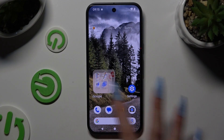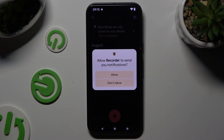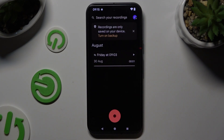Begin by opening the Recorder app. Now you need to select Allow or Allow While Using in all available popups.